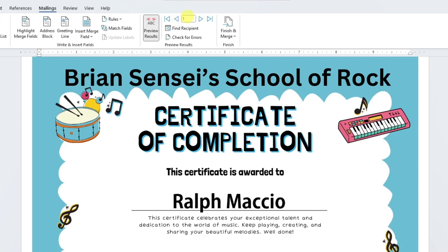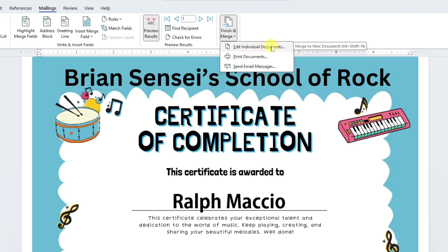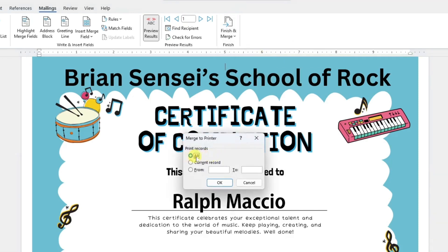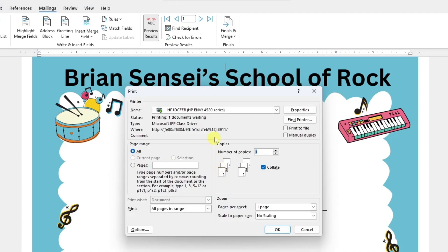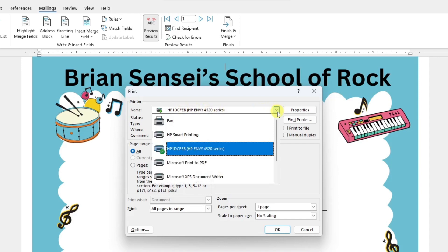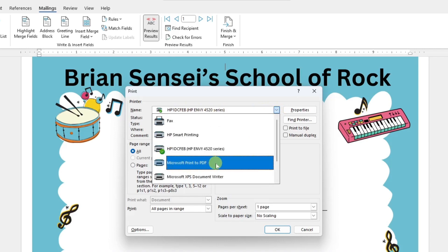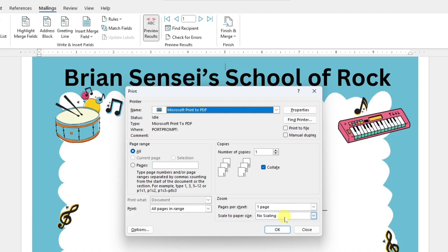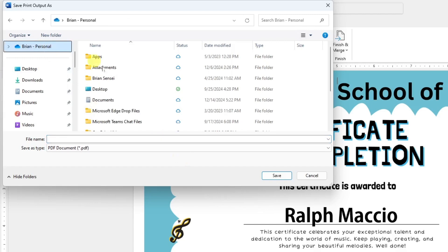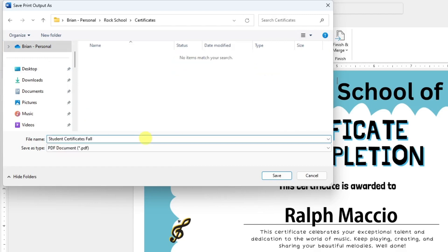Now all I have to do is go to Finish and Merge. You have some options: you can edit individual documents, print them all out, or send an email. In this case, I'm actually going to print the documents to PDF so I can save them on my hard drive and send them out to students individually. I'll select Print Documents, print all of them, and click OK. Then instead of using my printer, I'll change the printer name to Microsoft Print to PDF, click OK, and save the file in the same folder.